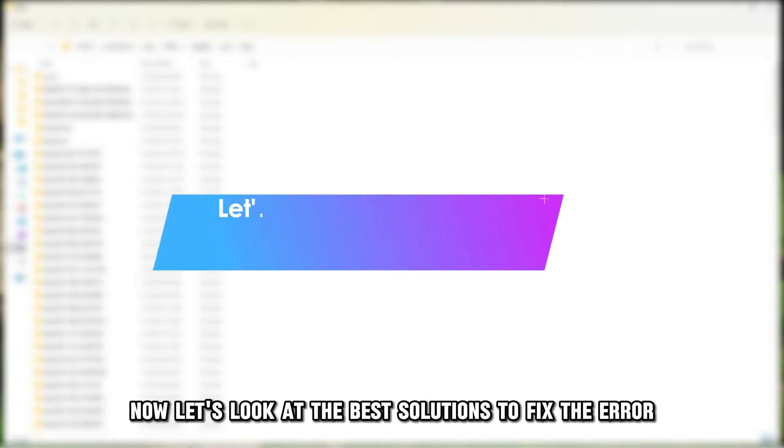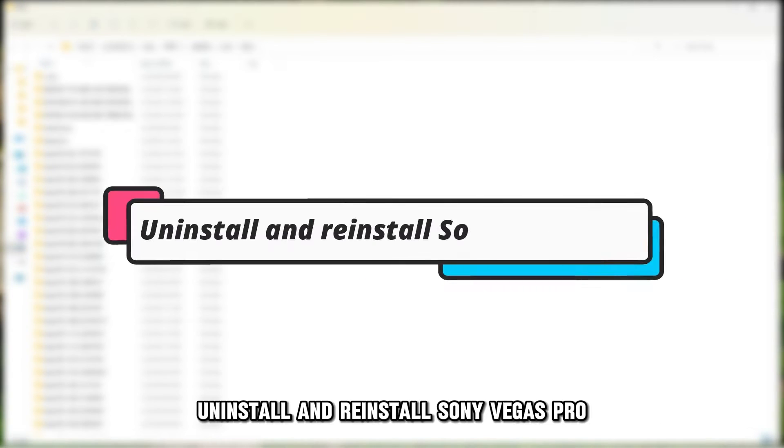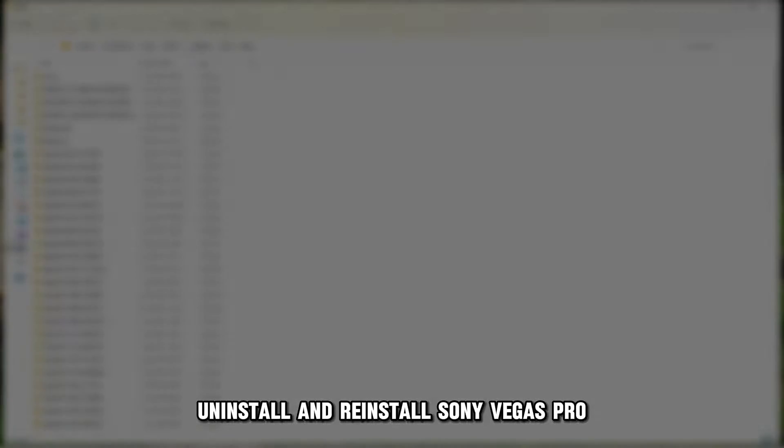Now, let's look at the best solutions to fix the error. Uninstall and reinstall Sony Vegas Pro.